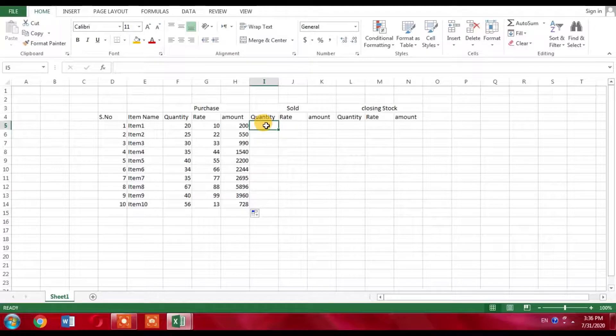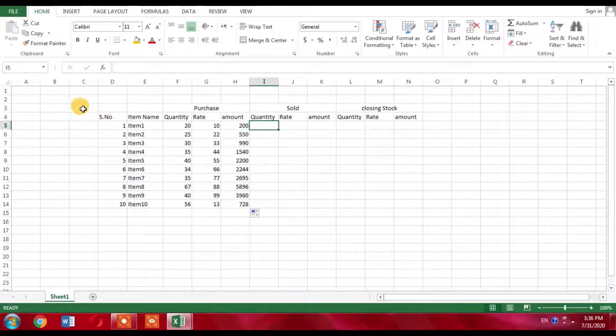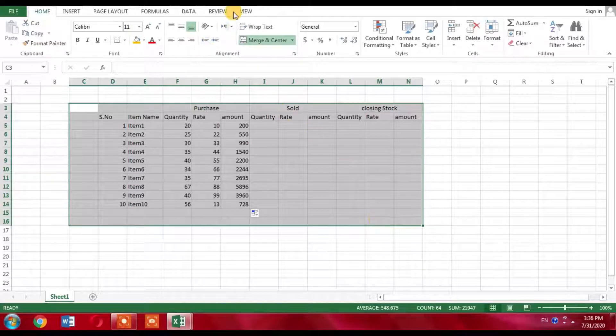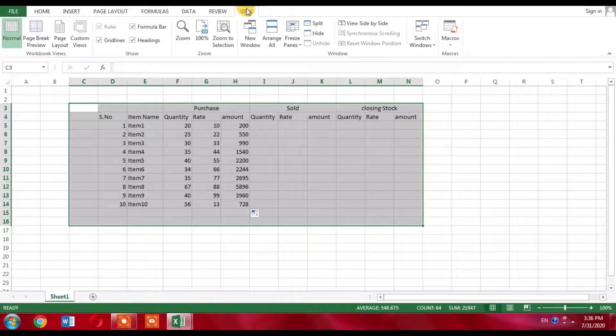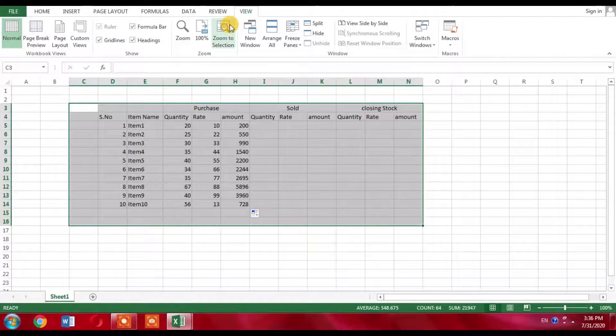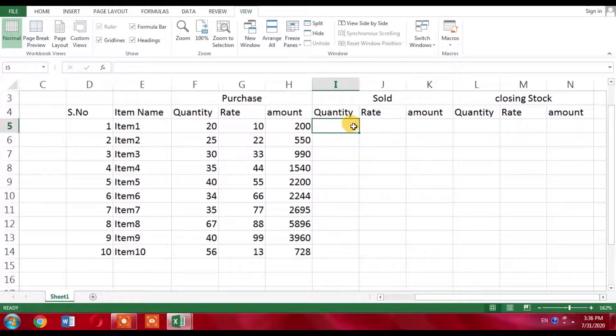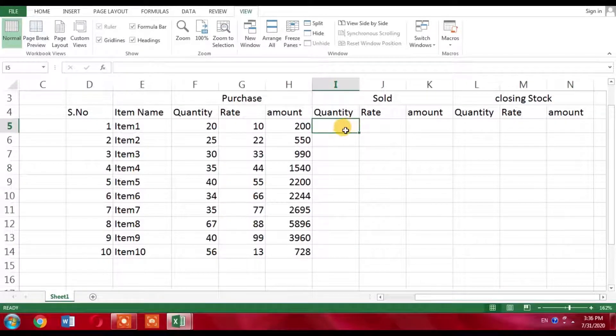Now one more thing you can do: you can select your working area, click View, and from here Zoom to Selection. This will make your work easy. Now everything is crystal clear before you.